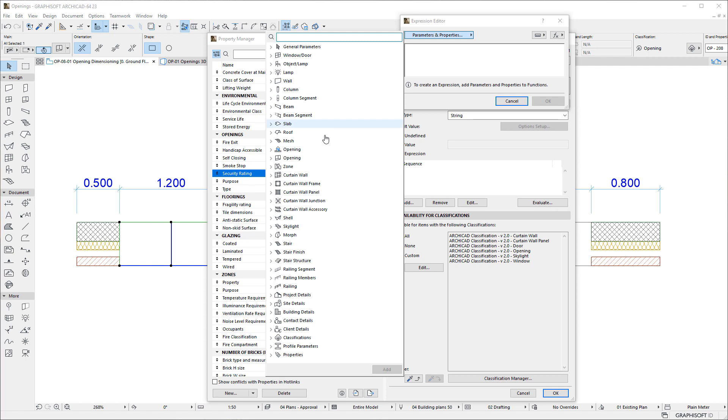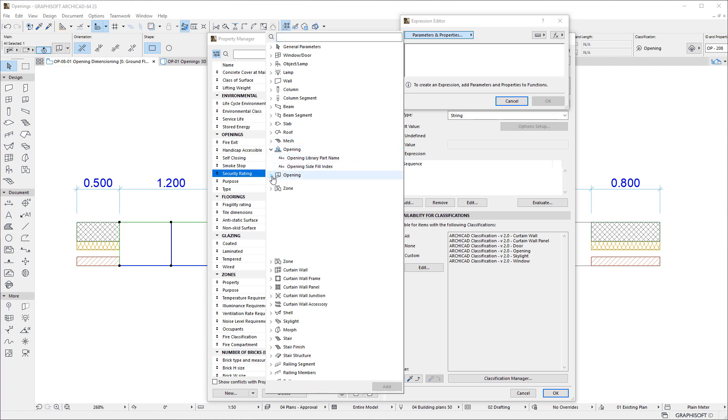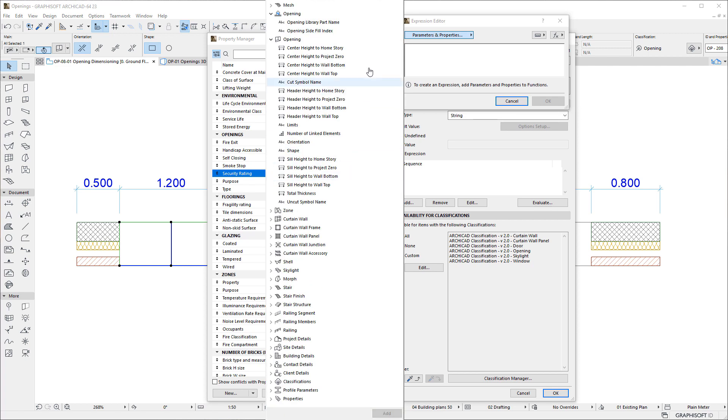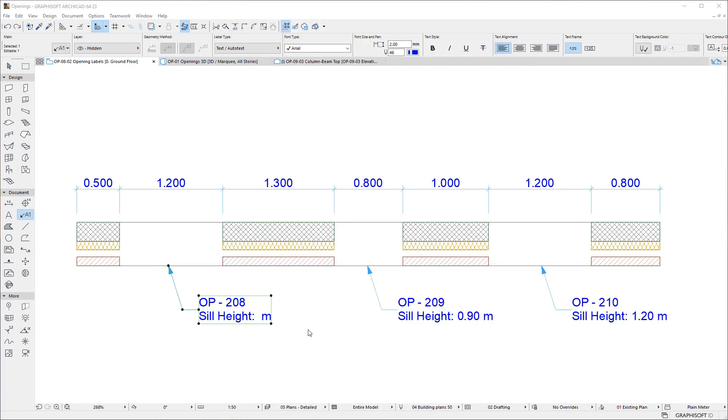Additionally, ARCHICAD offers a group of 20 new Parameters related to Openings. Just as is the case with other building element types, these Parameters may be used in Property Expressions.